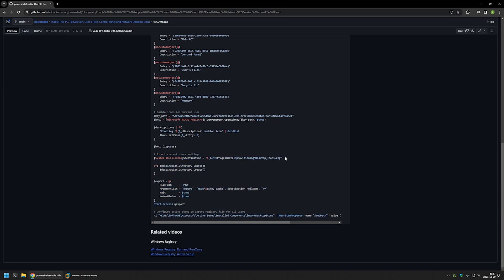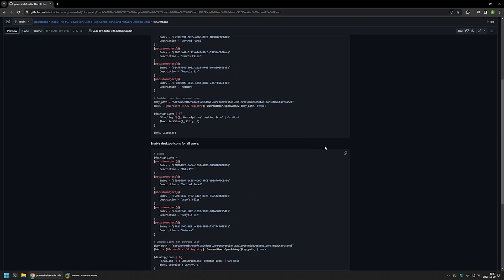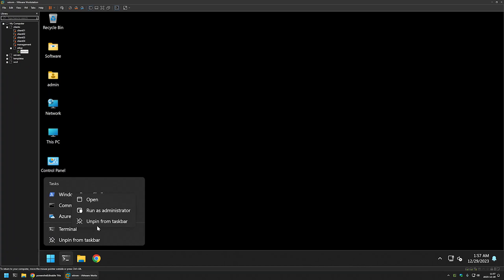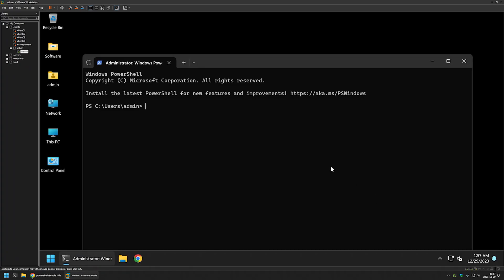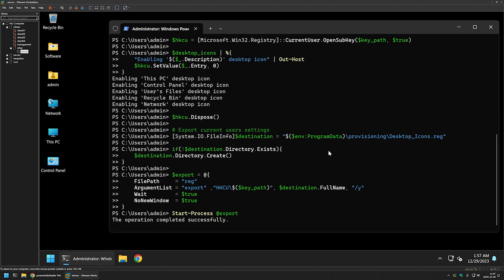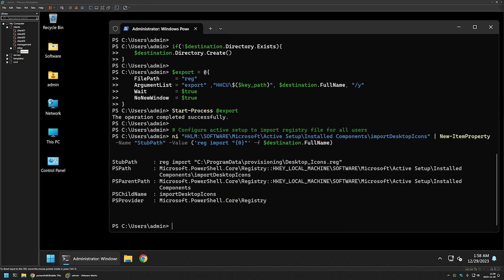That means whatever changes I'm making here will be replicated to all users during the logon process. If you want to know more about how Active Setup works you can check out the videos I have here. Now I'll demonstrate how this snippet works — I'll copy it, go back to my VMware workstation, open my terminal as administrator, insert the snippet, and press enter. It seems it executed the command successfully.